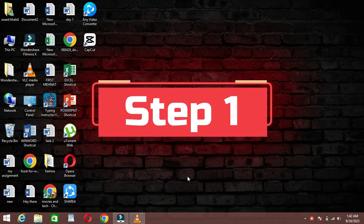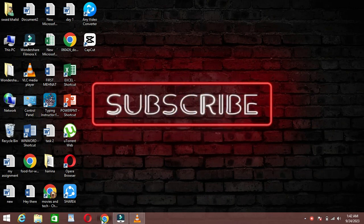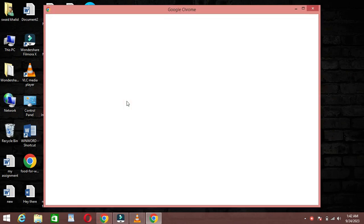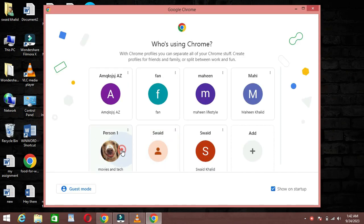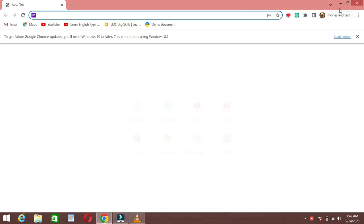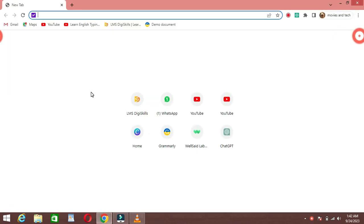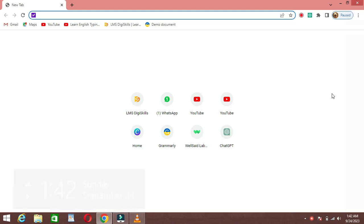Step 1: Open your web browser. First, open your preferred web browser. You can use Chrome, Firefox, Safari, or any other browser of your choice.